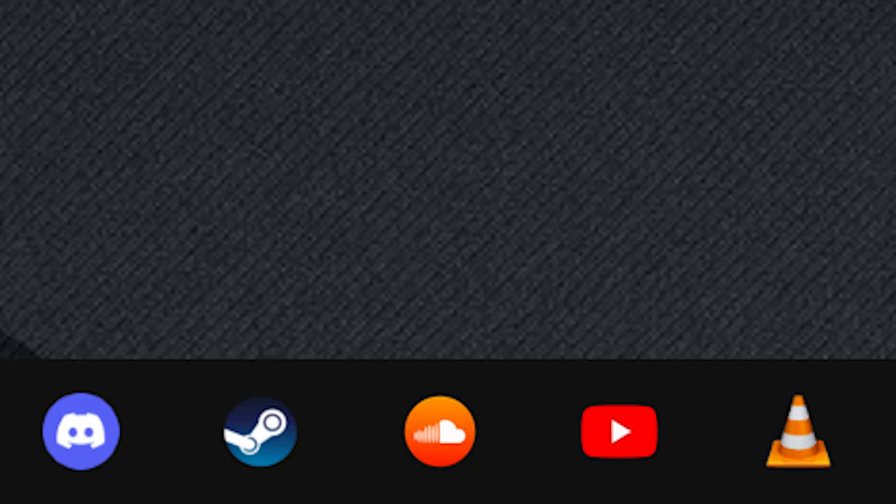From gaming we go into another kind of entertainment with SoundCloud, YouTube, and VLC player for music, videos, and movies respectively.